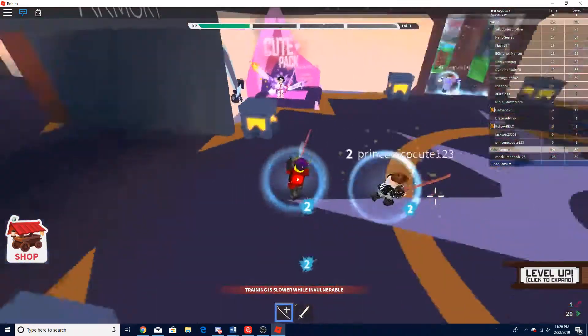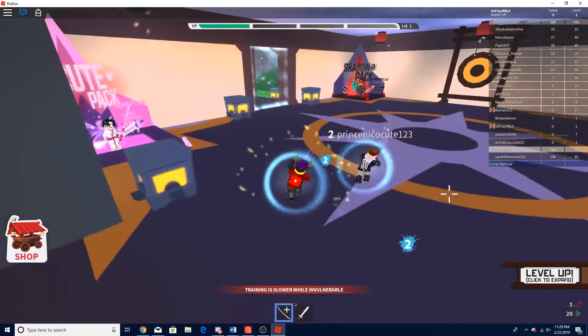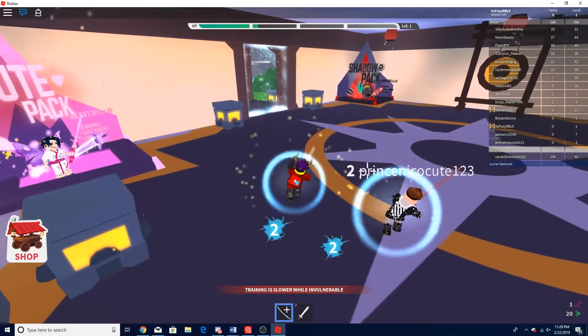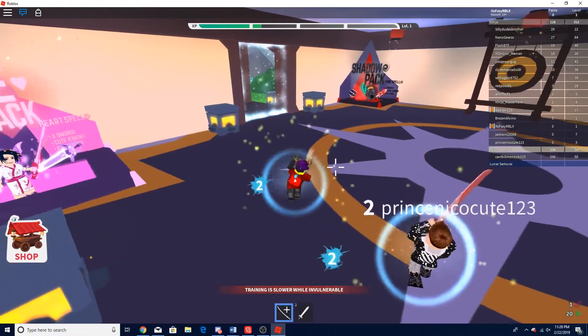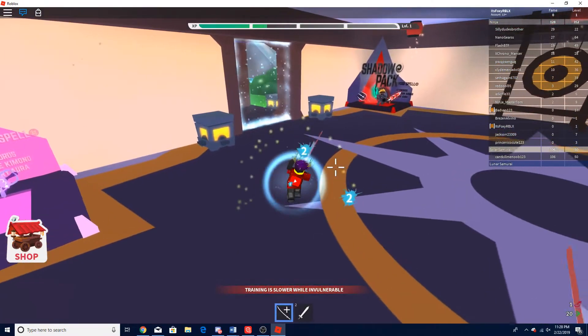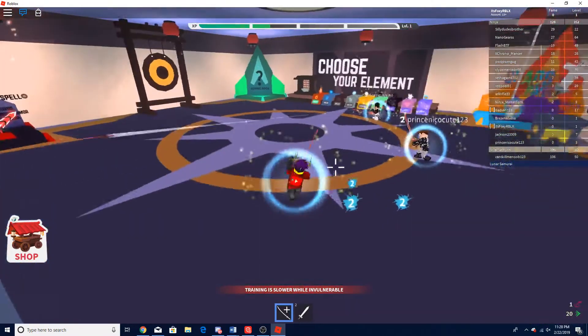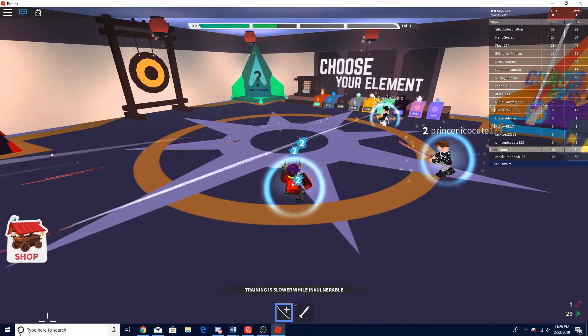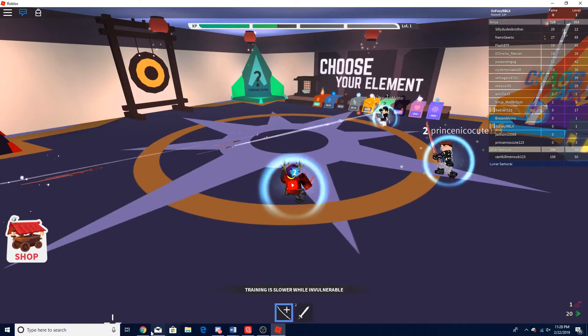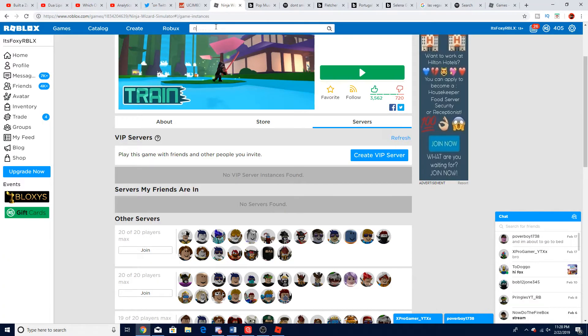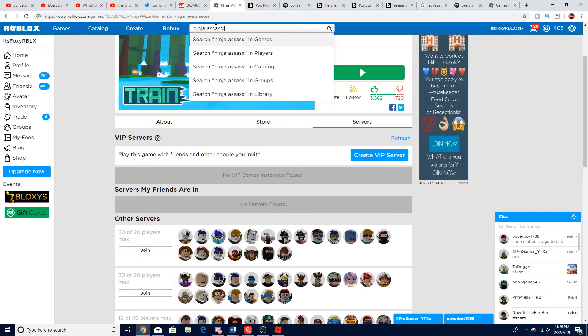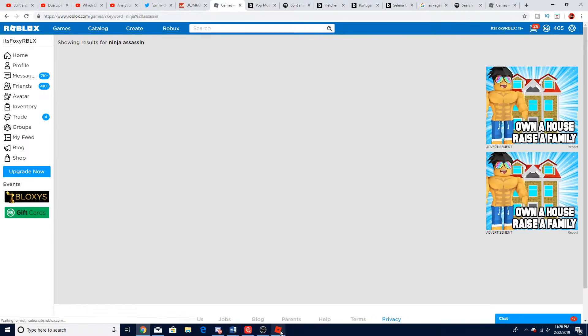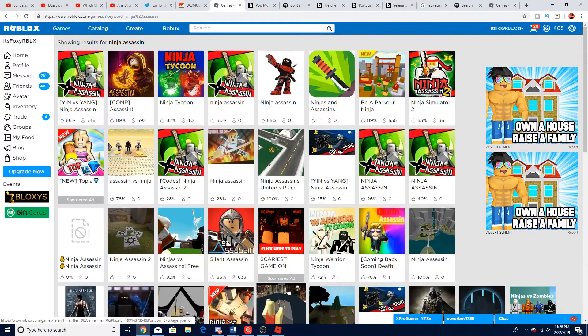Okay, since I don't really wanna play this game for much longer, I'll show you what I mean. So basically, there was this game called Ninja Assassin.